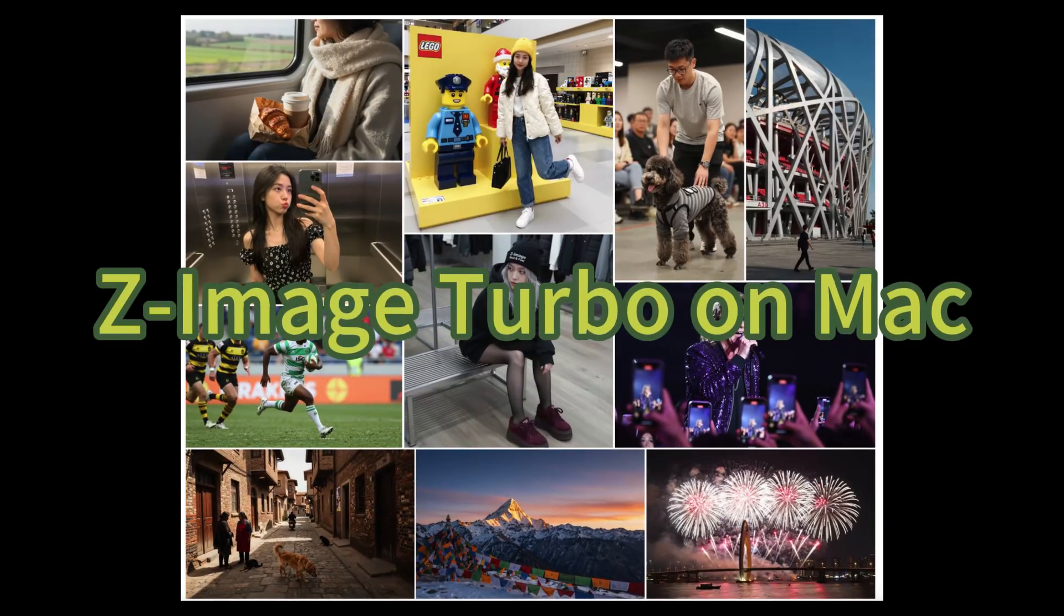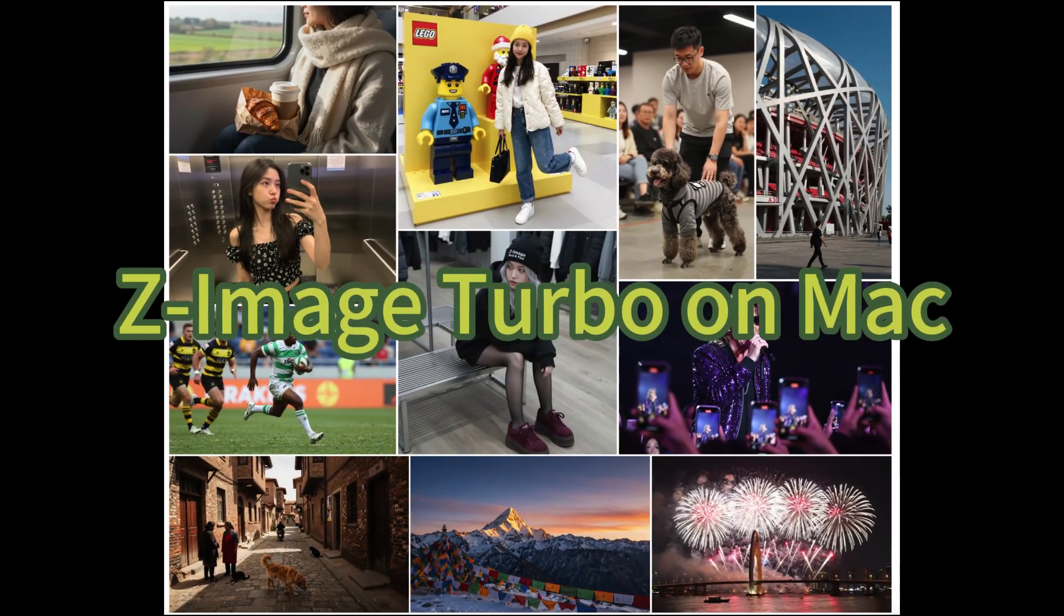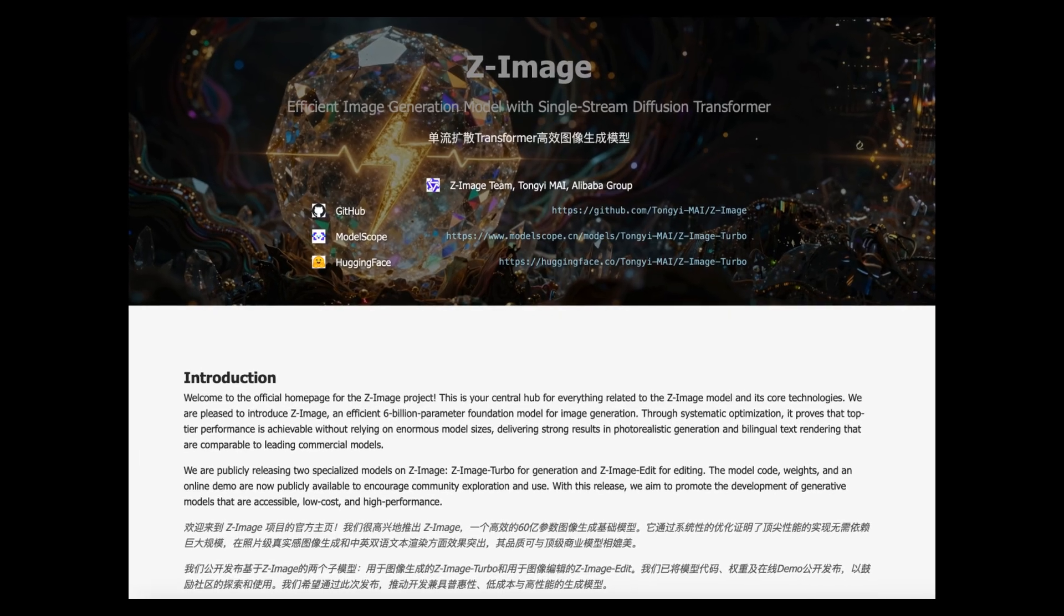Hi everyone, welcome to the channel. There is a new image generating model called Z-Image.